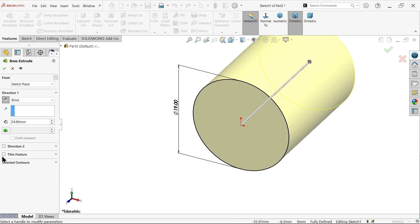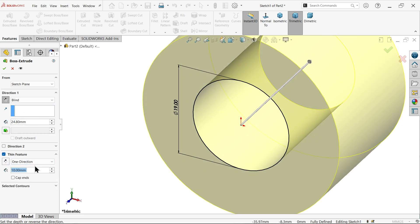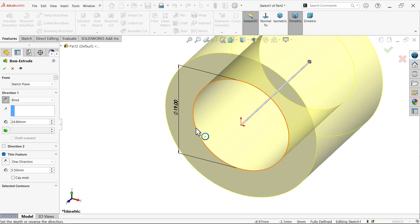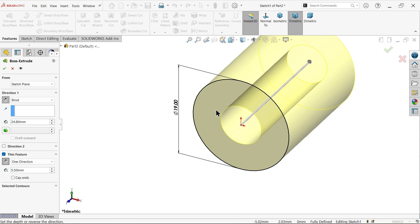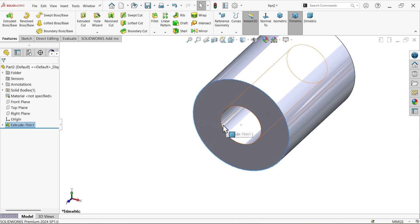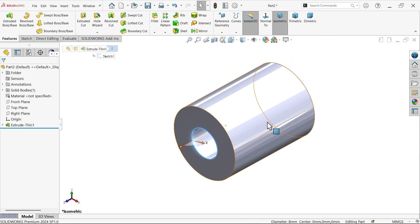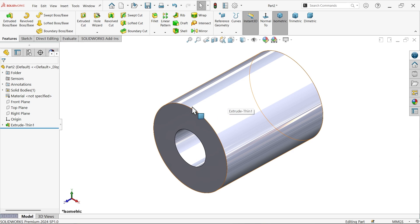Set depth to 24.5 using Thin Feature. The wall thickness is 19 minus 8 equals 11 mm; divided by 2 gives 5.5 mm. The material is moving outside, so select Inside. Check the bottom — diameter 8 mm. Now to make those cutouts, go to Right Plane sketch and activate Center Rectangle.